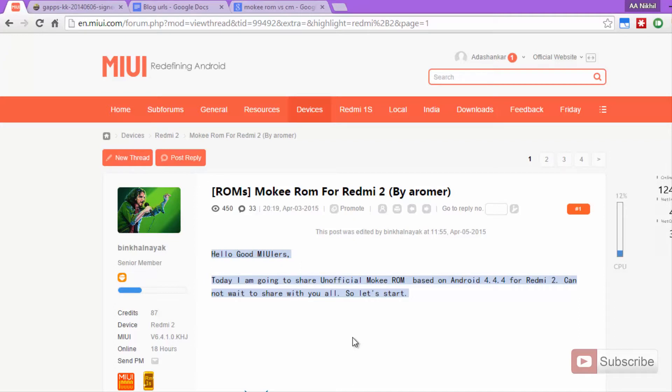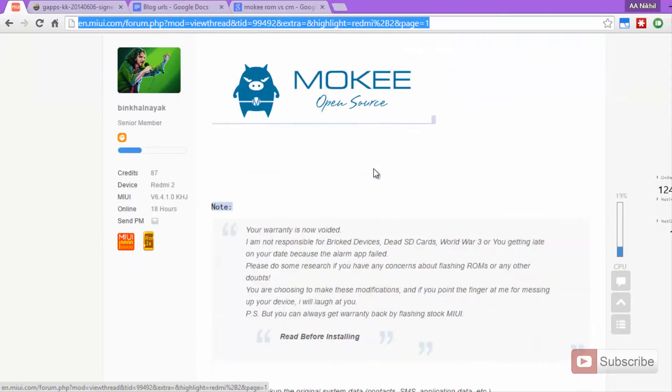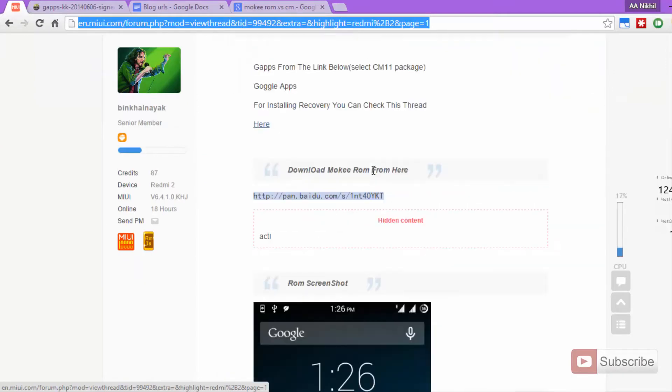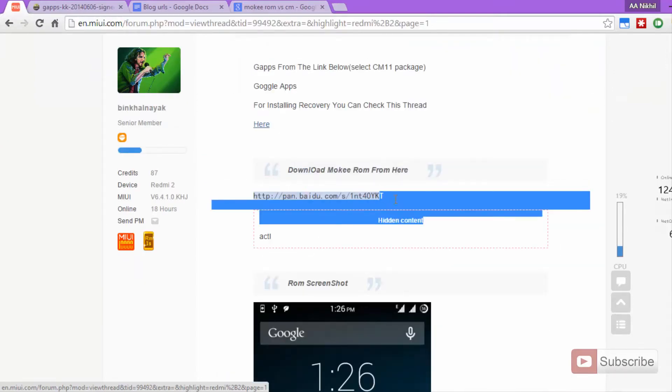I'll leave a link to that video in the description area below this video. To flash the Mocky ROM, we obviously need the ROM files, so you need to come to this particular webpage. I'll leave the link to this page in the description area. Once you come here, just scroll down and in this section, you'll be able to download the file.